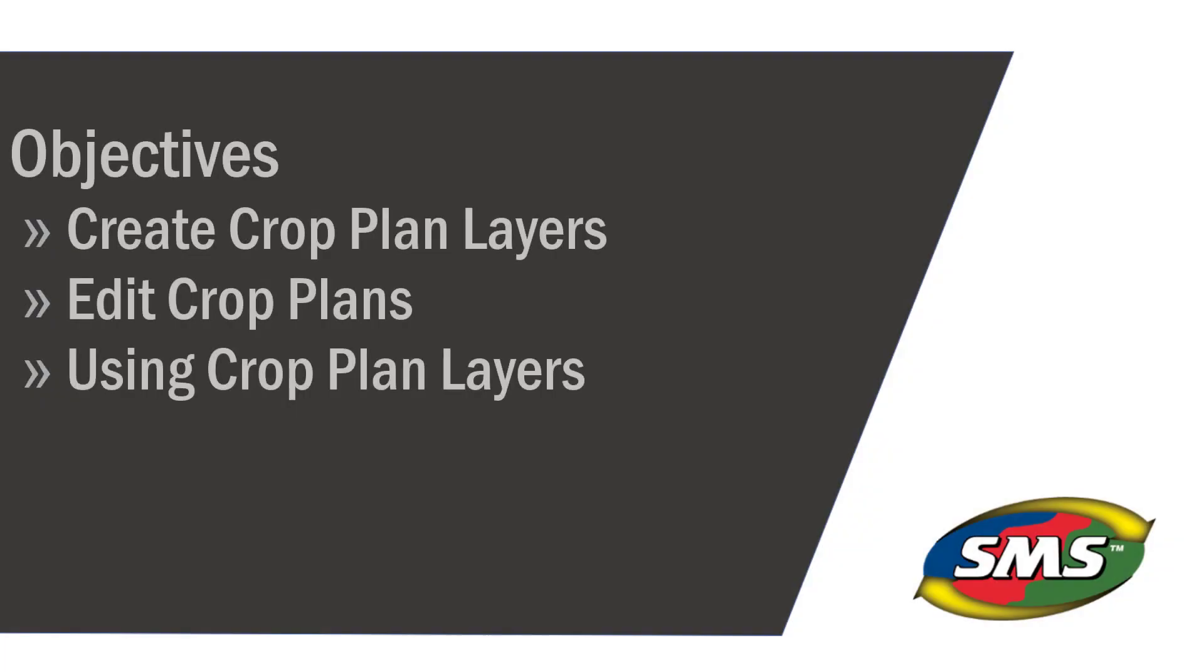In this tutorial, you will learn how to create and utilize crop plan layers in the SMS desktop software.